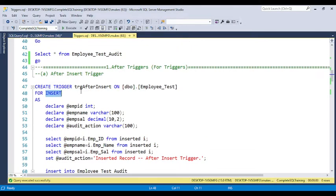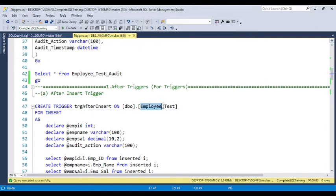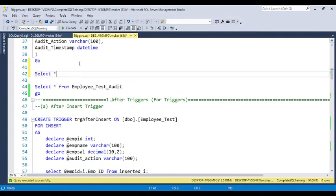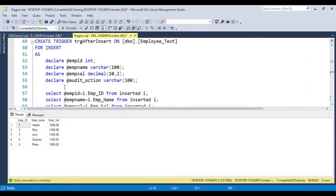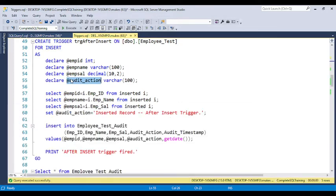The employee_test table has three columns: employee ID, employee name, and employee salary. Based on this, I'm creating variables for employee ID, employee name, and employee salary. The fourth variable I'm creating is for audit_action, which stores a text value inserted into the audit table so we can differentiate which audit record corresponds to which operation — whether it's an insert, update, or delete audit.